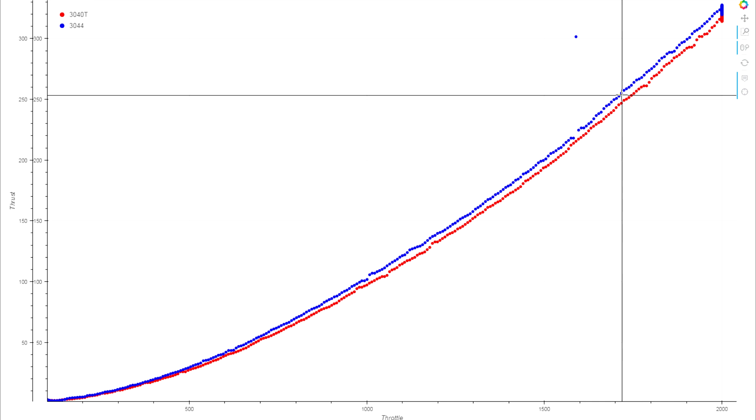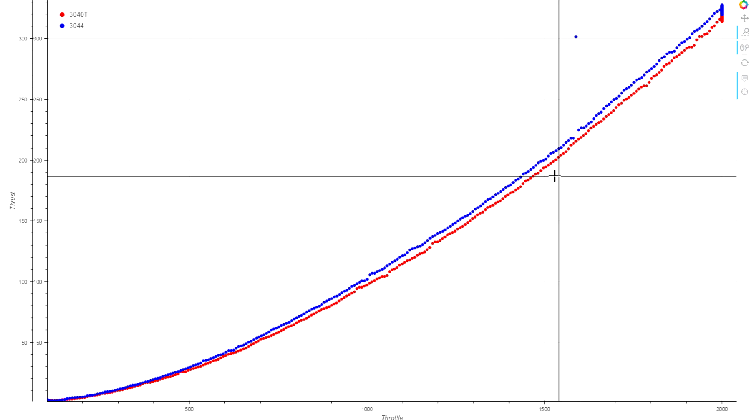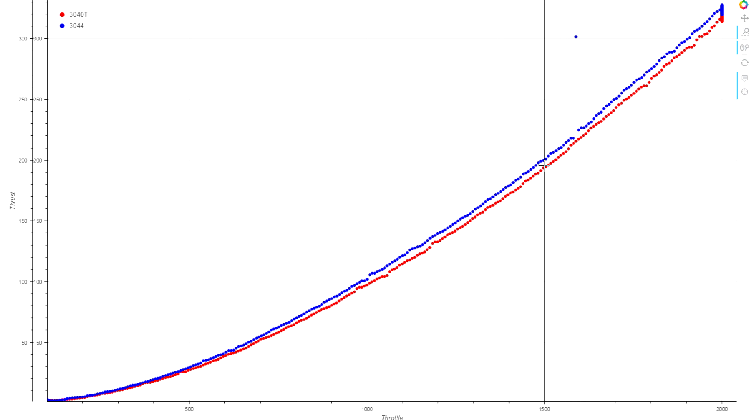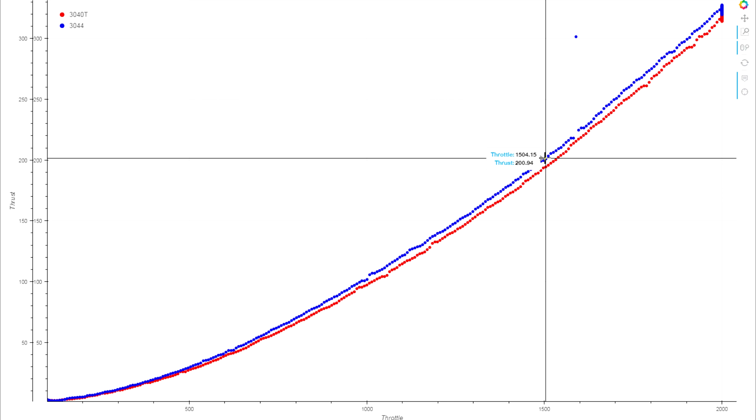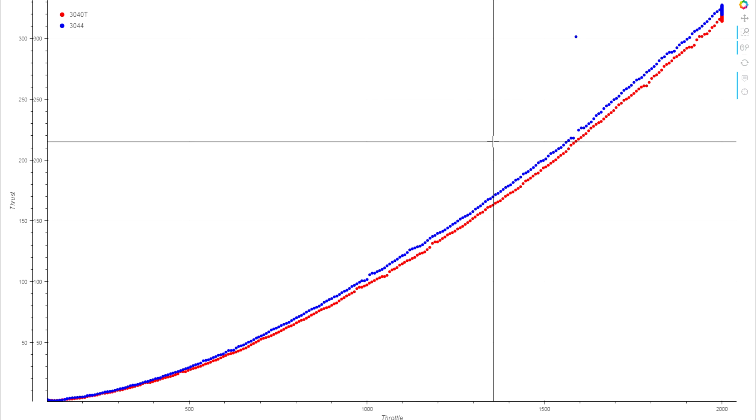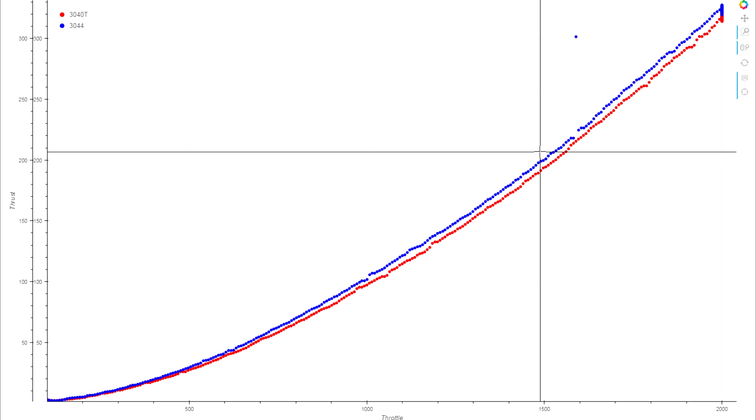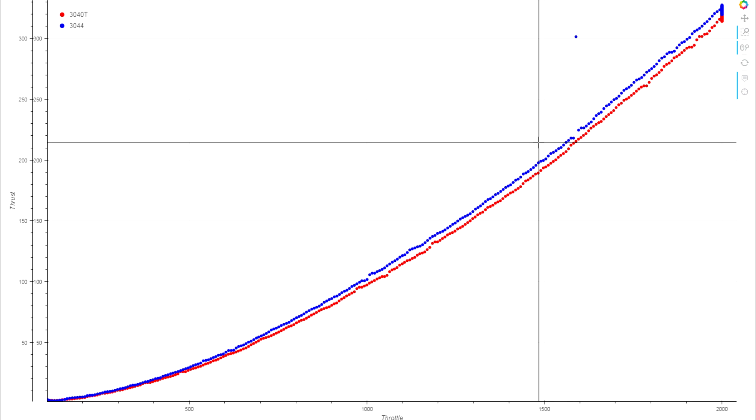Everything above 30 percent throttle you have this nice little like 10 grams of thrust increase. Let's look at that 75 percent throttle—195 grams on the 40 and 200 grams on the 44, so we got a five gram increase there, 2.5 percent. Not massive, it's kind of the theme with this.